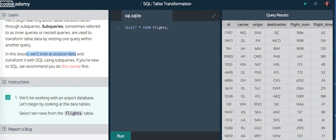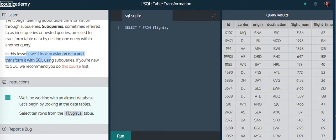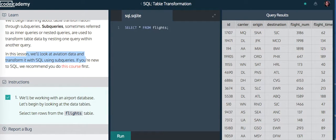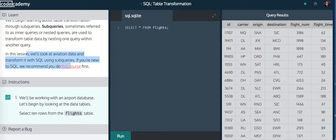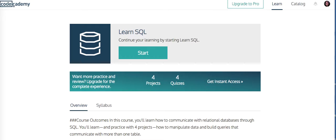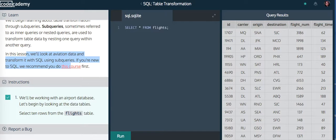In this lesson, we will look at aviation data and transform it with SQL using subqueries. If you're new to SQL, we recommend you do this course first, and they're referring to their brand new beginner course in LearnSQL. We'll cover this in another walkthrough.